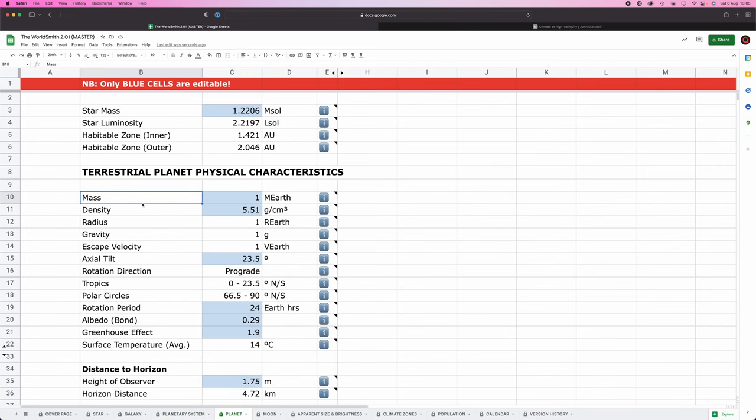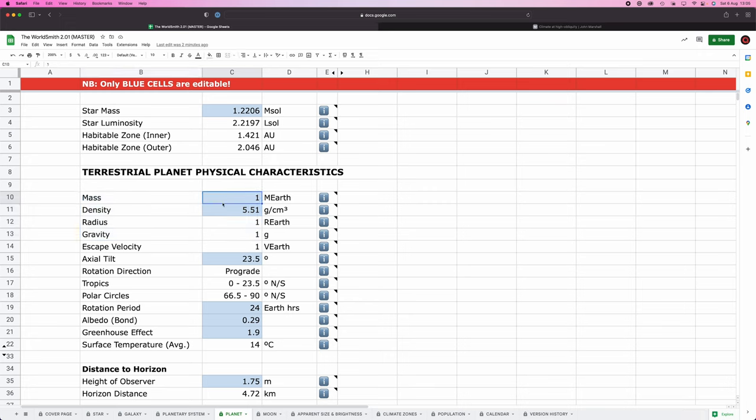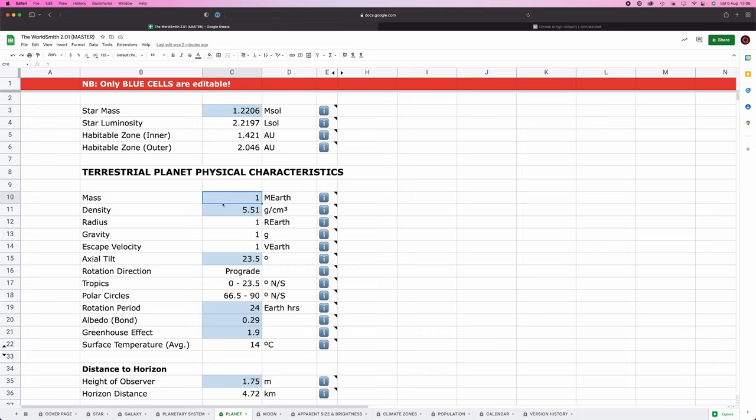So the first thing to consider is mass, density, radius, and gravity. In my opinion, the four most important parameters when it comes to constructing planets. Mass, pretty self-explanatory, it's how massive the planet is. The range for terrestrial planets is about 0.1 to 10 earth masses, though for habitable terrestrial planets, the range is a bit smaller, about 0.1 to 3.5 earth masses. And the reason being that some scientists think that the more you increase the mass, the more plate tectonics are suppressed.